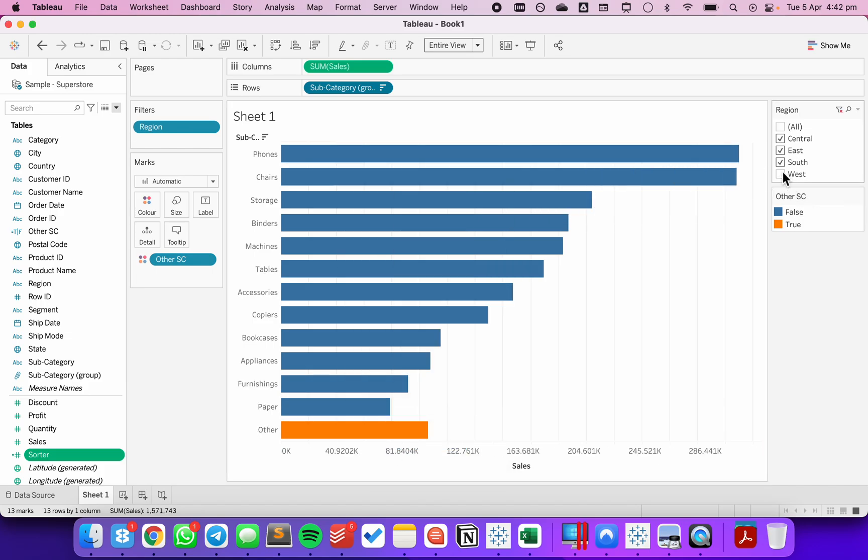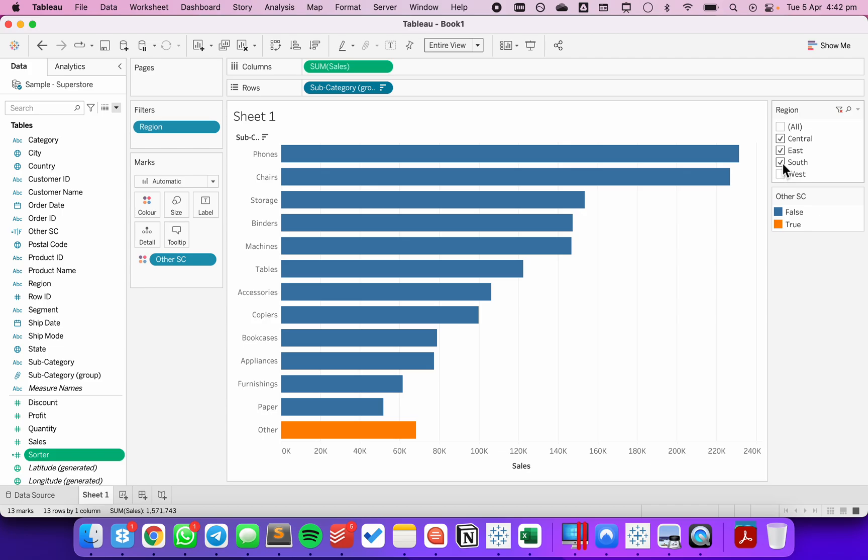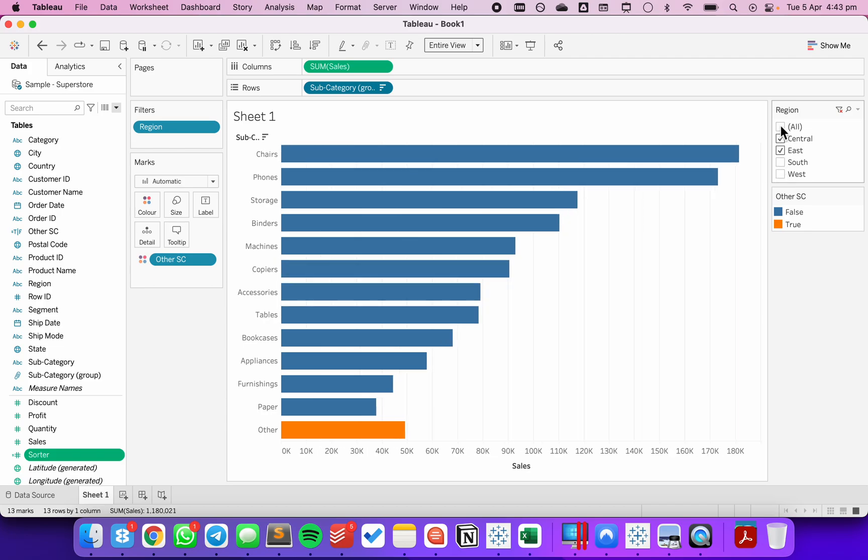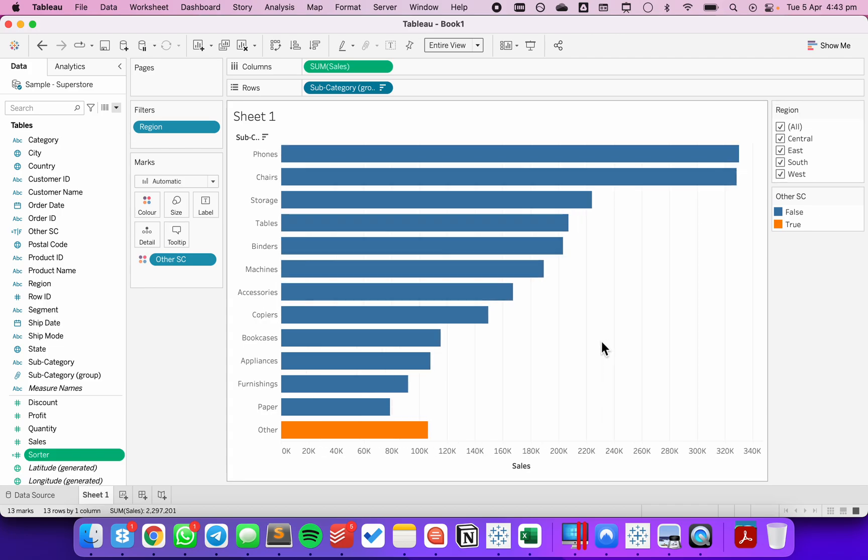No matter how I filter, other is now always going to sort to the bottom because every value that's in that other subcategory group is going to have a negative. Hope you found that useful. Have a good day.